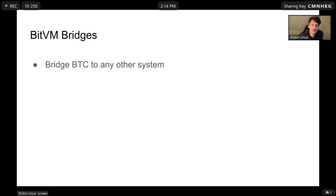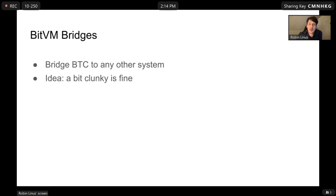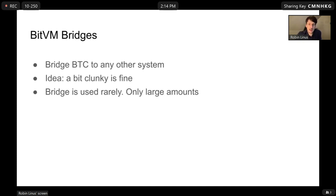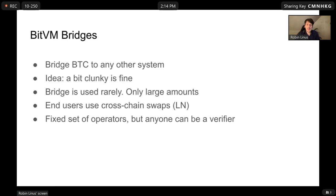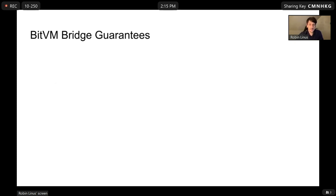We use that language to build bridges on top of BitVM. The goal is to bridge BTC to any other system. Even if the bridge is a bit clunky, it's still fine, because it only needs to be used rarely by large liquidity providers for large amounts — end users can just use cross-chain swaps, ideally via Lightning. In our bridge we have a fixed set of operators, but in BitVM2 anyone can be a verifier, which makes the security much stronger.